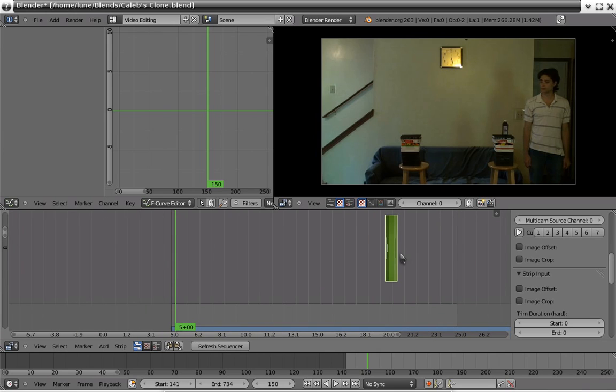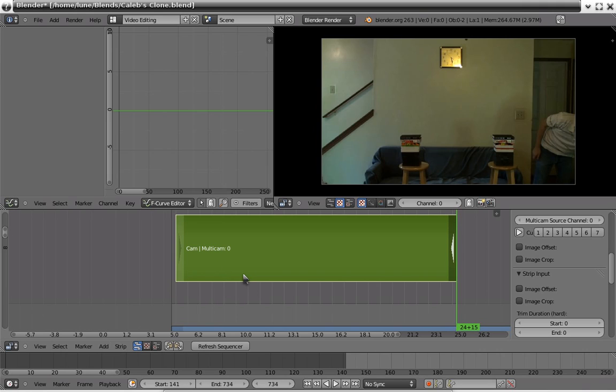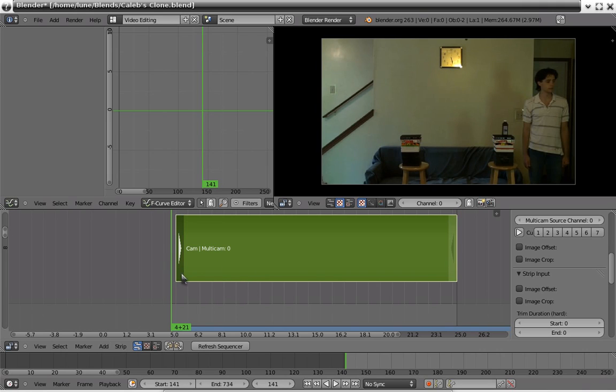Shift S is the snap feature, rather than manually clicking and dragging or pressing G. That was just over complicating it, for real.